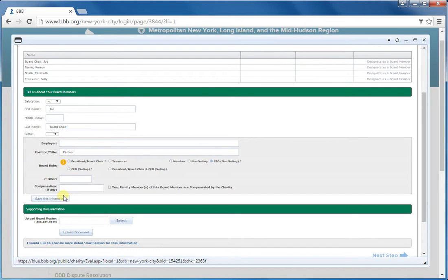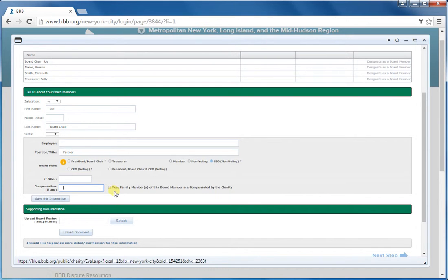Please also enter the compensation in this box. You can take that number right off the 990. That is what's available to the public and that's also what will show on your BVB report.